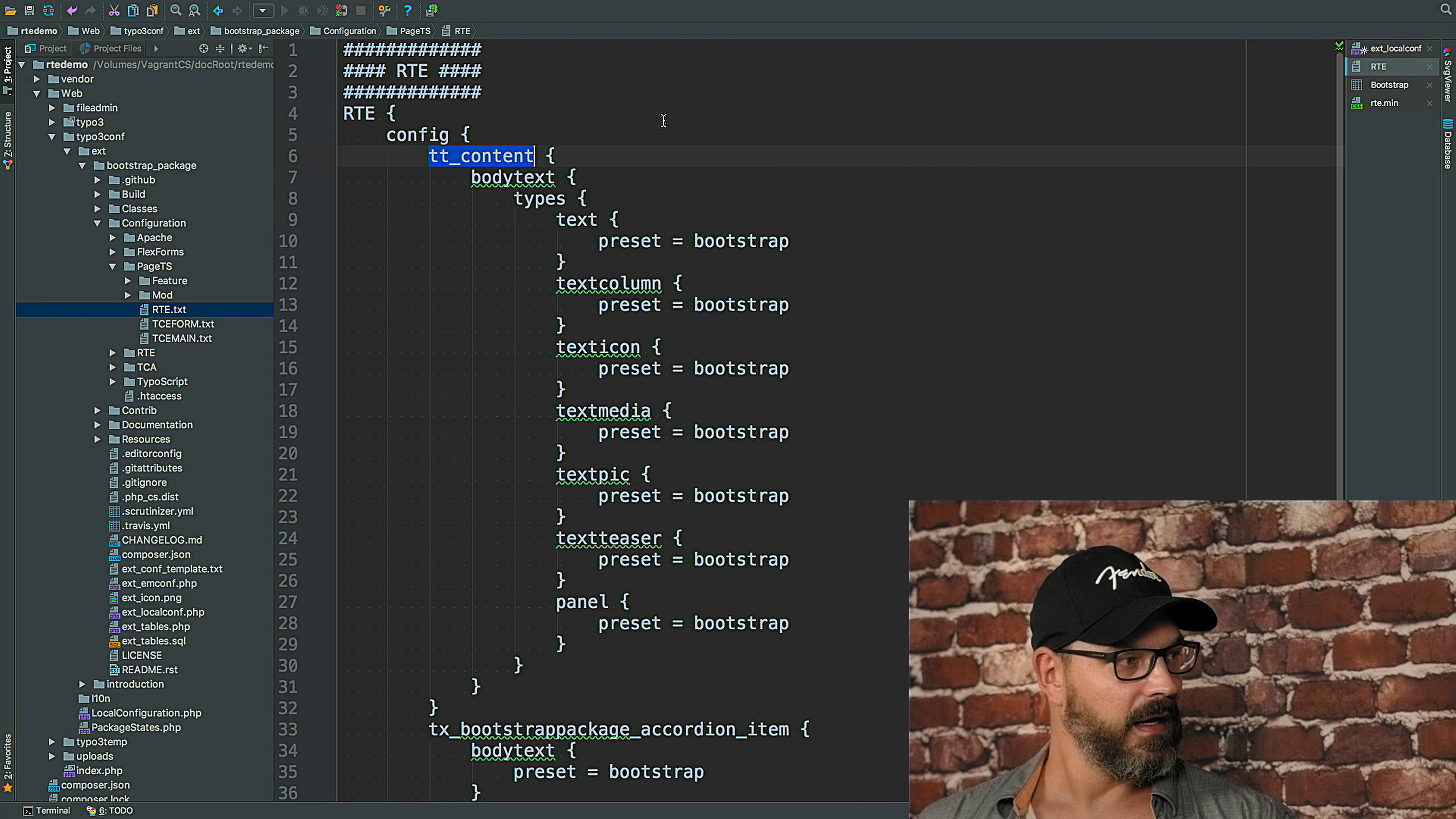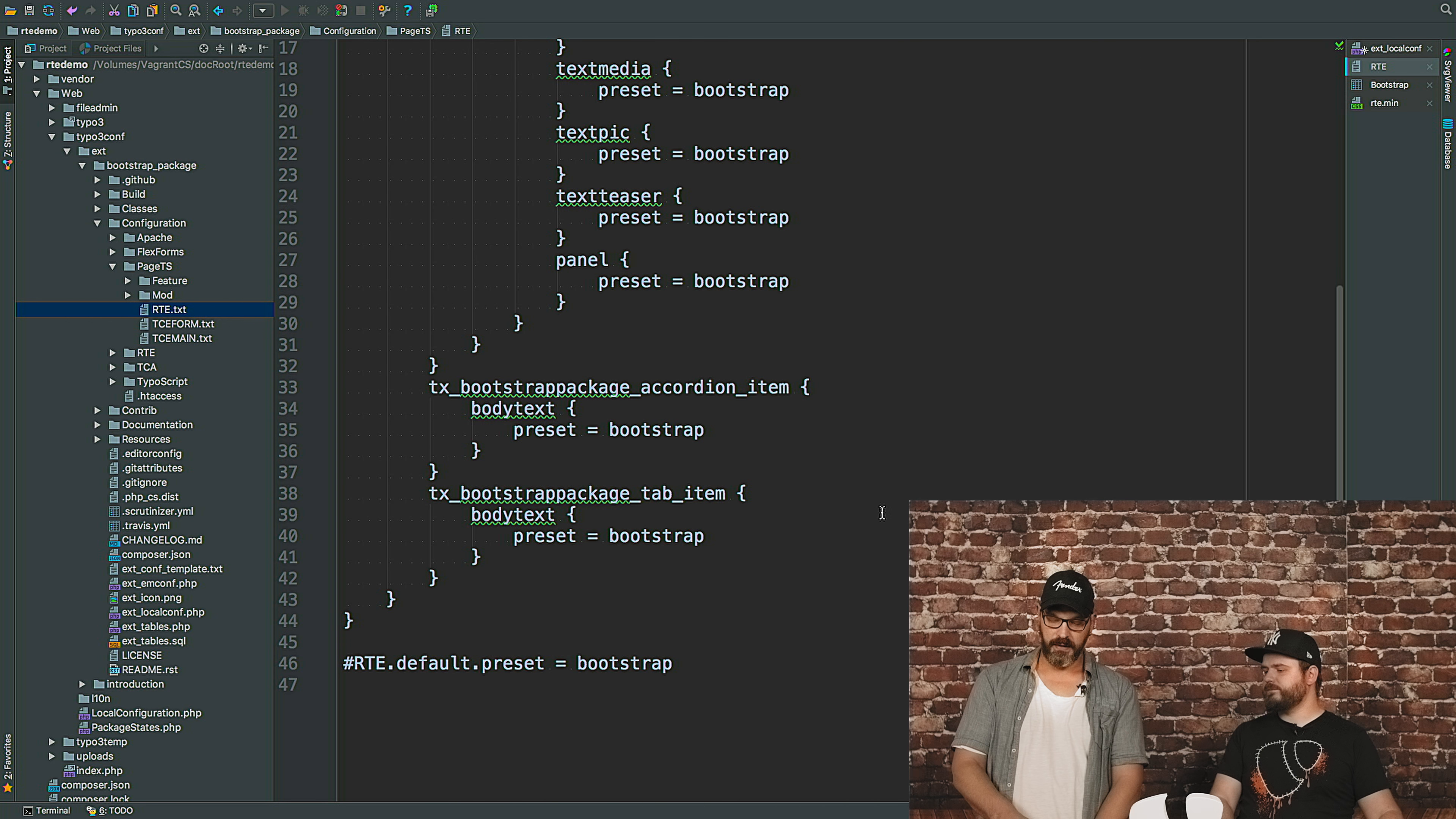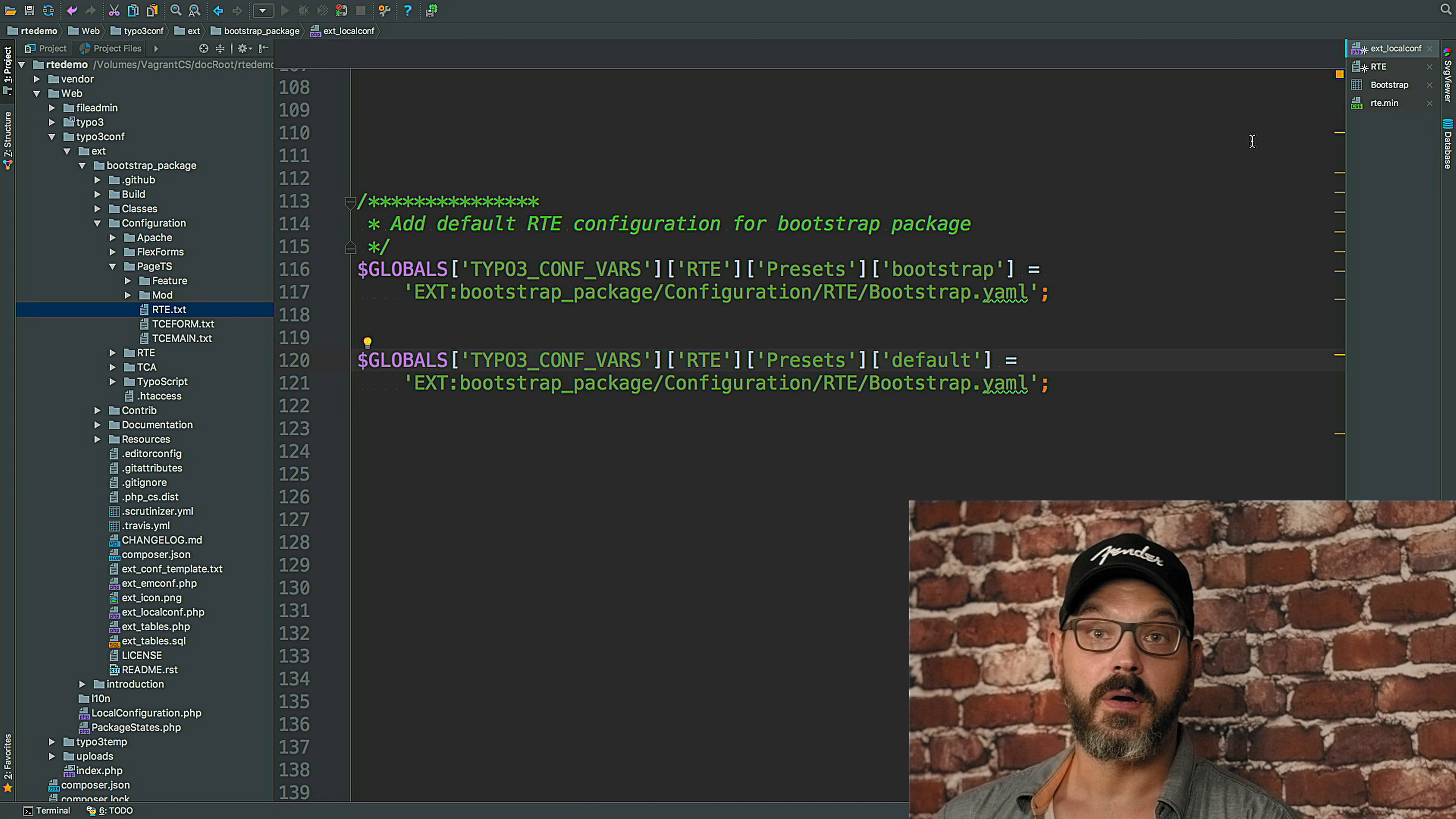So now we can take a look at how the actual configuration looks like. But we can also mention that what we're doing now here is the type configuration per C type. But we can also define a new default preset for the whole instance by TS config without overriding the global configuration before. So this is the comment at the bottom here, right? So what you do here is that you basically go to rte.default.preset and then say my bootstrap package configuration is now the new default preset. Exactly. So being right there, I just spotted a typo. In ext_localconf, this should be lowercase then, right? Yep. Good we spotted that one.